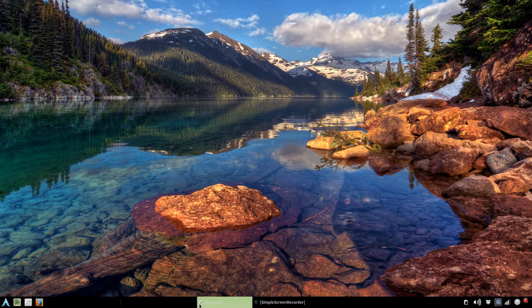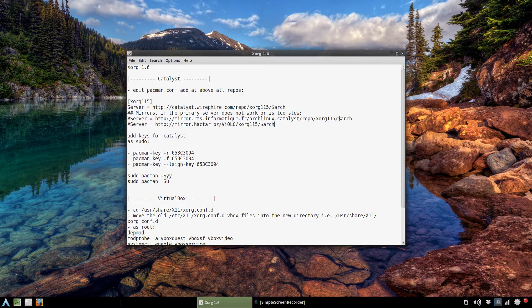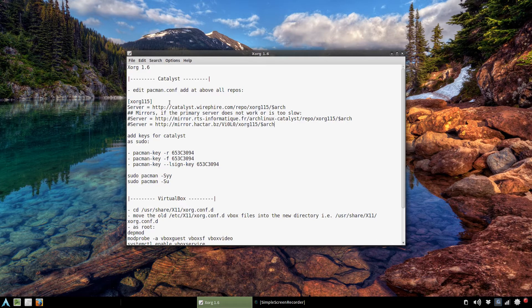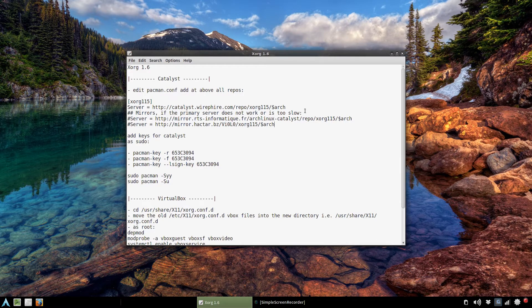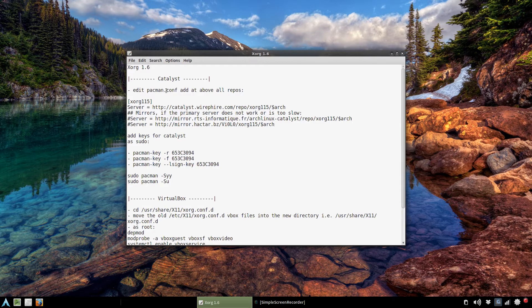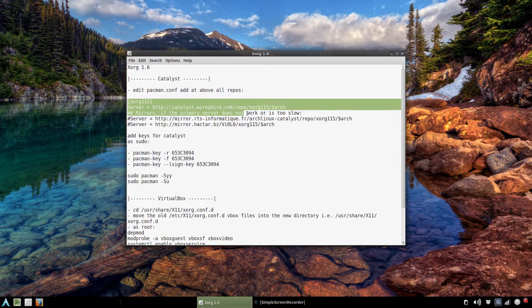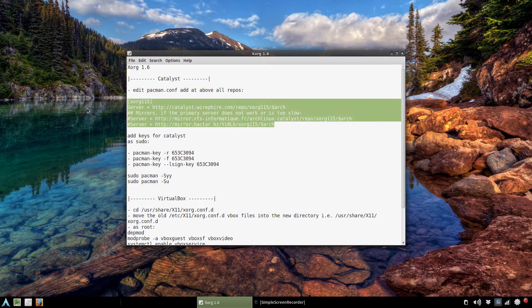So I'll post these notes in the description. Basically what you do for Catalyst is edit the pacman config file and add this repository above all the other repos.